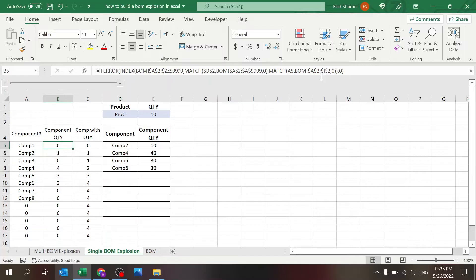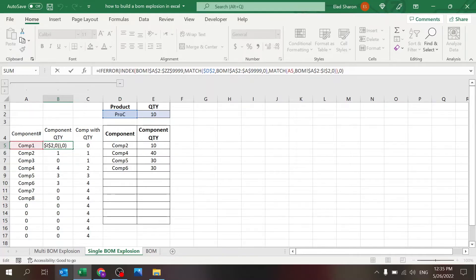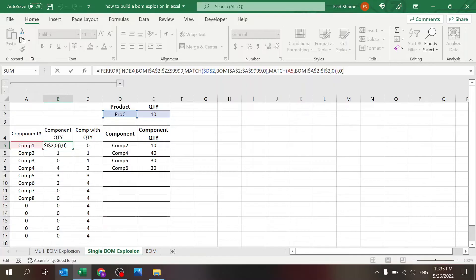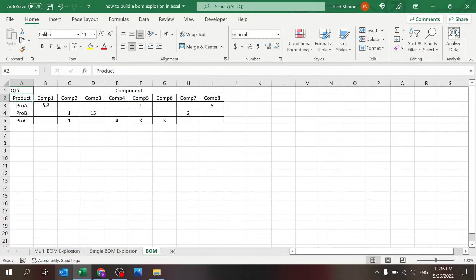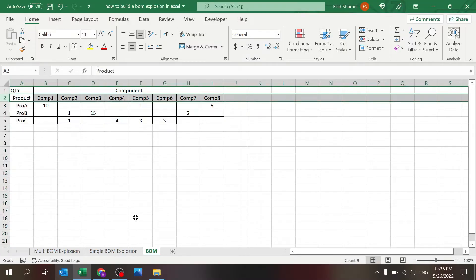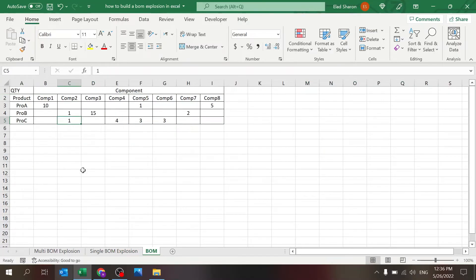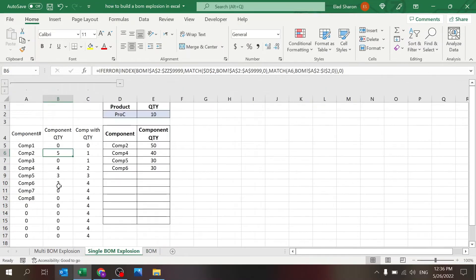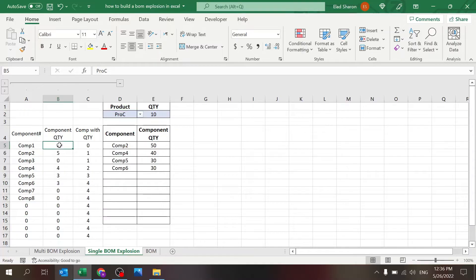Now the component quantity is simply using index match. If you're not familiar with index match, it's a combination of VLOOKUP and HLOOKUP. Basically, I am looking for D2, the match here will give me the row, which row I am, and match A5, the component. It's looking at this, finding the row and finding the column and giving me that combination. In this case, component number two for product C is number one. If I change this to five, you will see five. If I change it to product B, it'll go back to one.